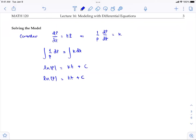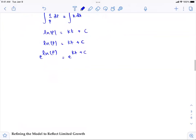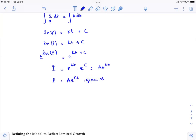To obtain P, raise e to both sides: e^(ln P) = e^(kt + C), so P = e^(kt) · e^C. Since C is a constant, e^C is also a constant. Letting A = e^C, we get P = A·e^(kt), which is the general solution to the differential equation.